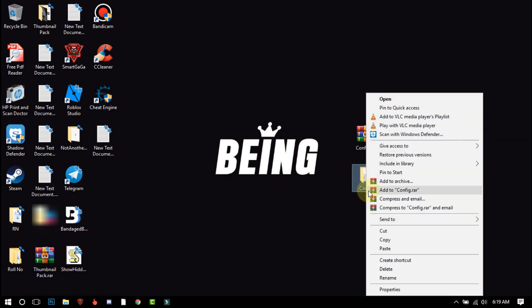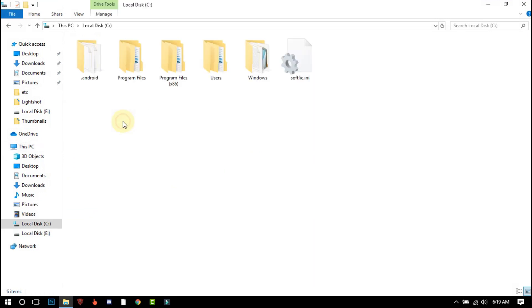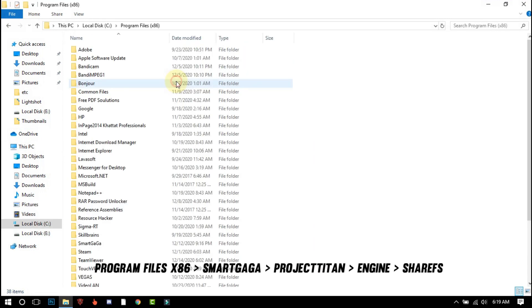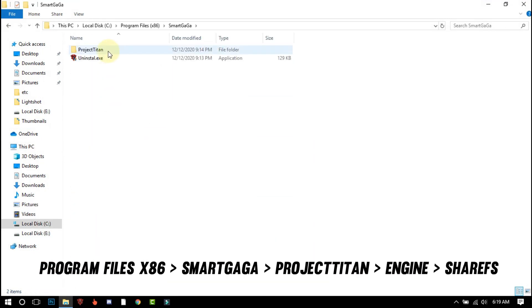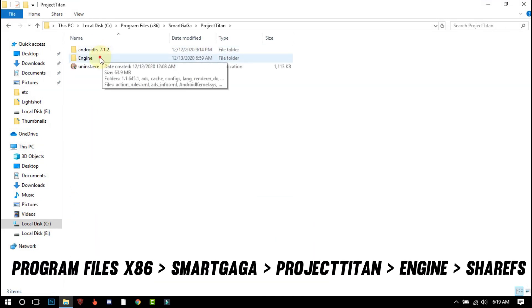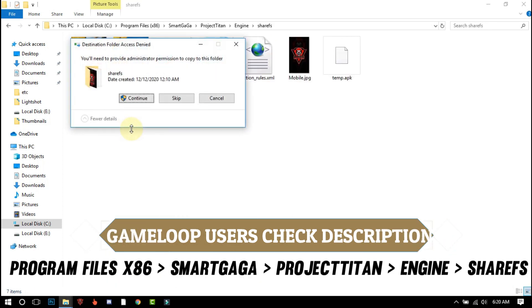Copy the file and go to your emulator file location. I am using Smart Gaga emulator, so I will go to Smart Gaga. Those who are using Gamma Loop, you can check the description if you don't know where to paste the file.